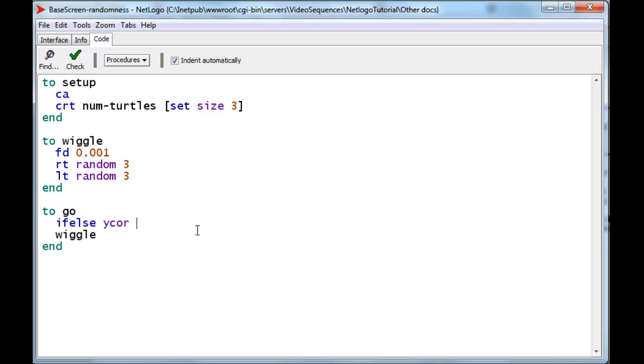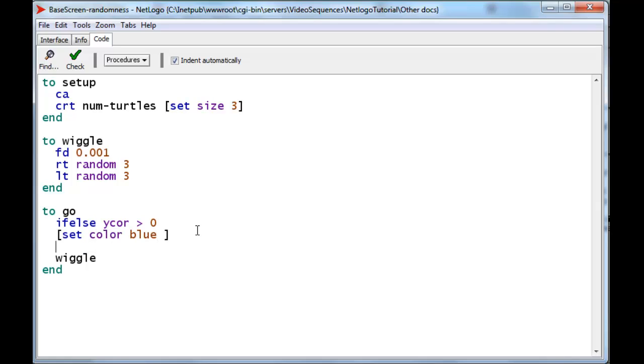If its y-coordinate is greater than zero, then it's above the screen, and we want to set its color to blue. If it's below the screen, we want to set its color to white. Let's see that in action.